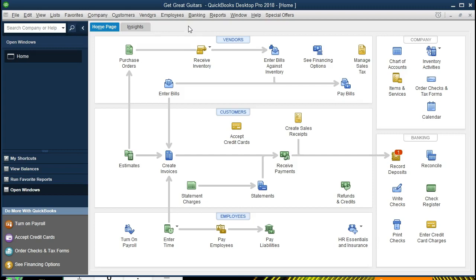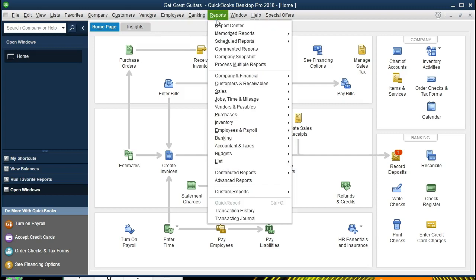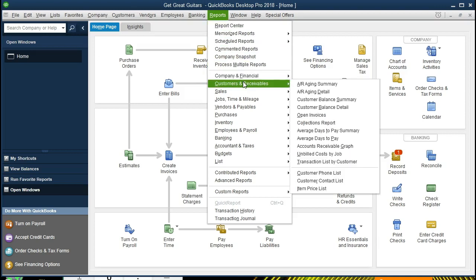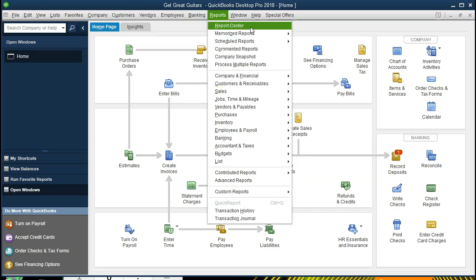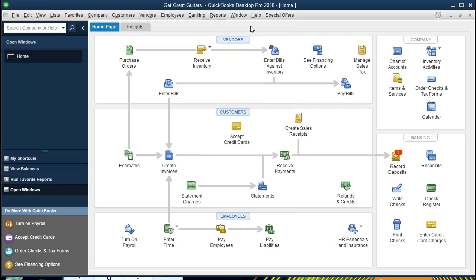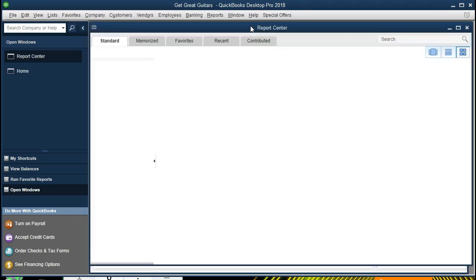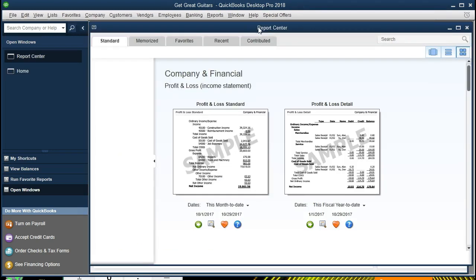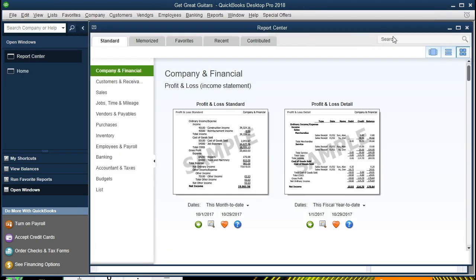To do that, we're going to go to the Reports dropdown. We could go to Customers here and locate these reports, but we're going to go from this section to the Report Center. I'm going to go ahead and maximize this report over here.